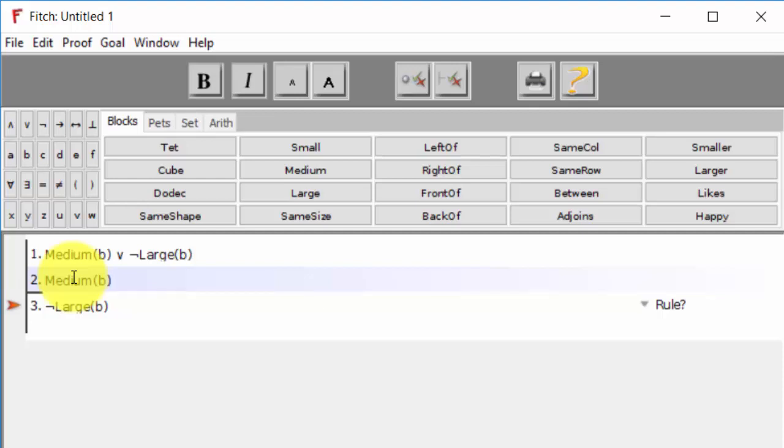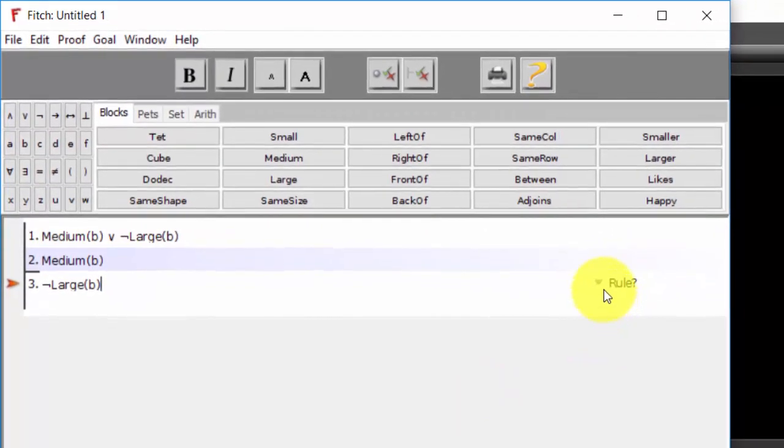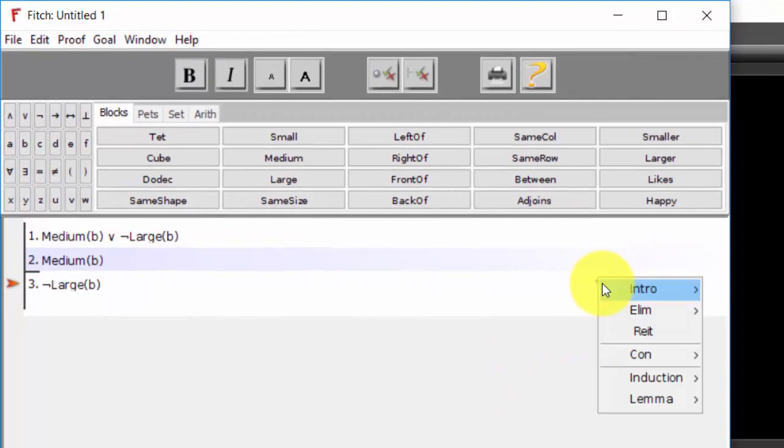But remember that tautological concepts ignore the meaning of the predicates. They're only concerned with the meaning of the logical connectives. So if we come to our rule,